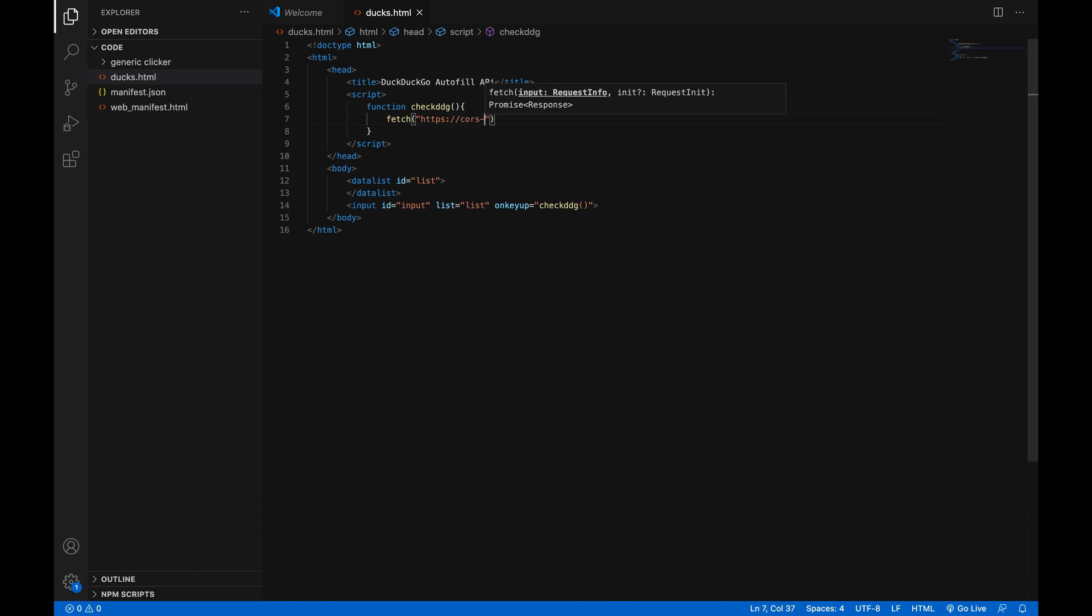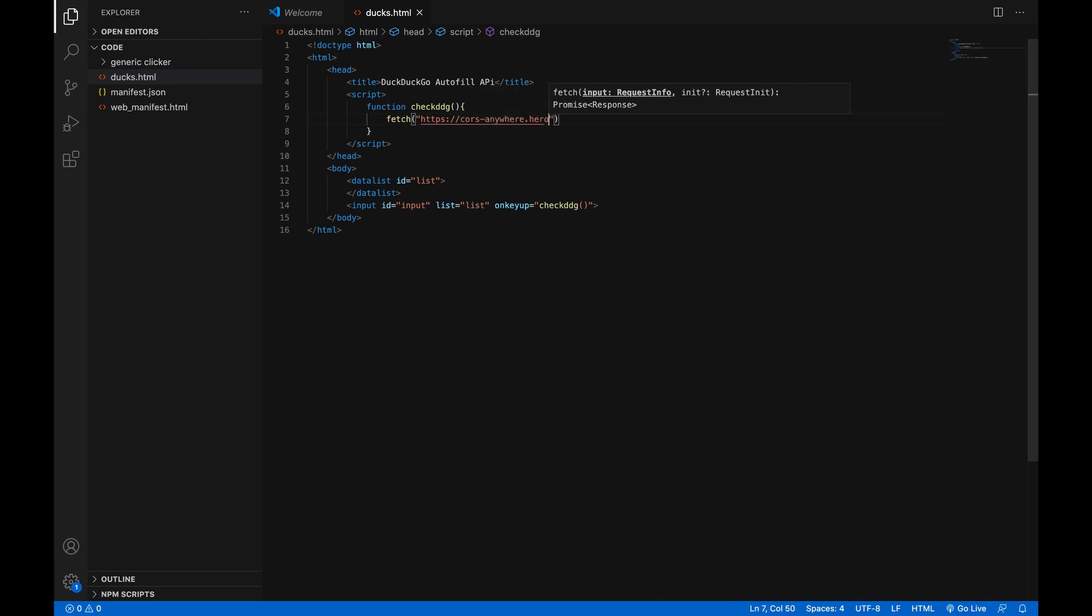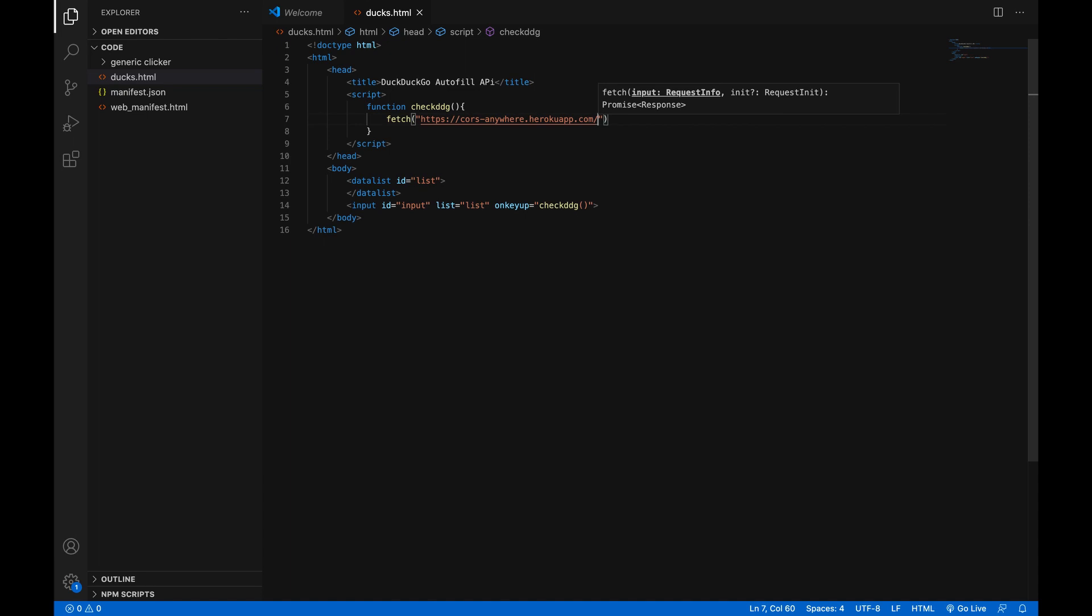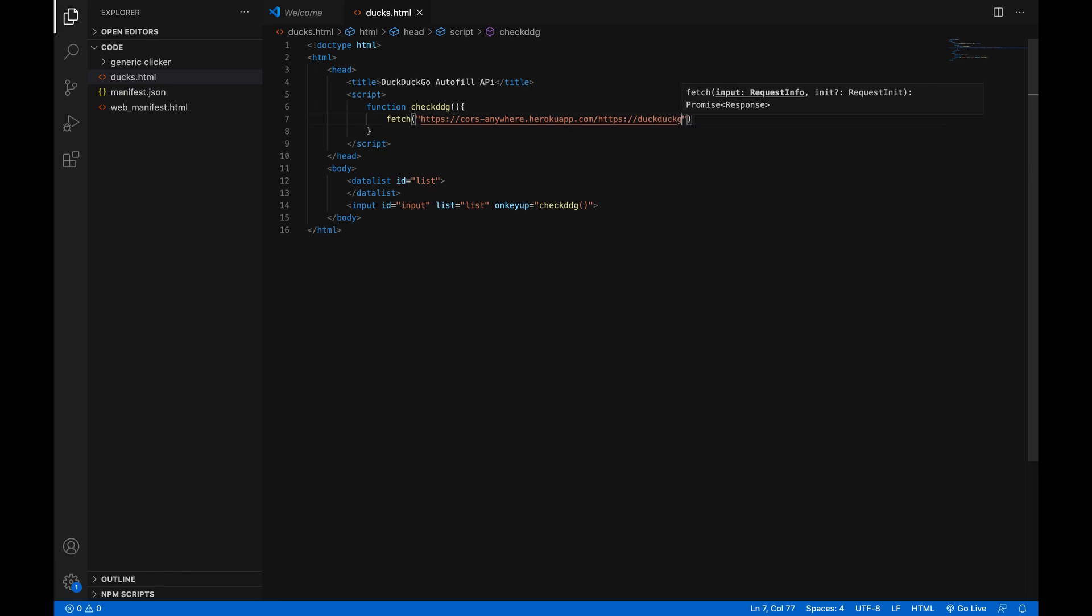cors-anywhere dot herokuapp dot com and then slash and the actual duckduckgo endpoint. So in this case, HTTPS colon slash slash duckduckgo dot com